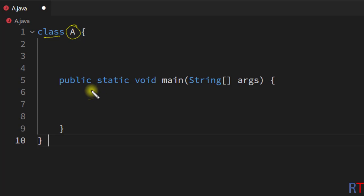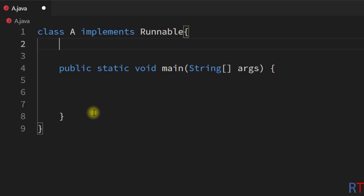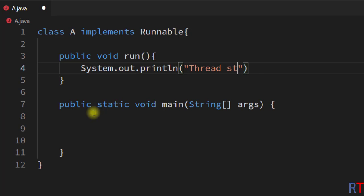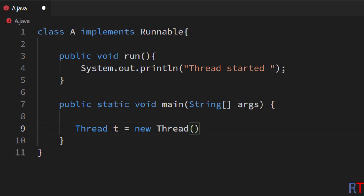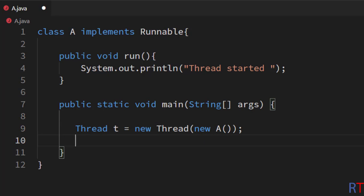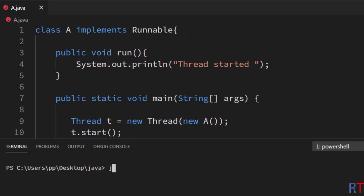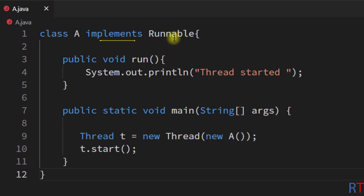In this example program we have class A, and we're going to create a thread by implementing the Runnable interface, so we write: class A implements Runnable. Now we define the run method — public void run — and this method will print 'thread started' to the console. Inside the main method, we create an object of the Thread class, pass the reference of class A to its constructor, then call the start method. After saving, compiling, and running the program, you can see the output: 'thread started'.